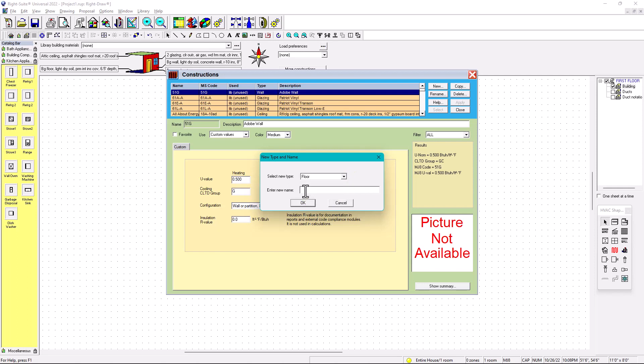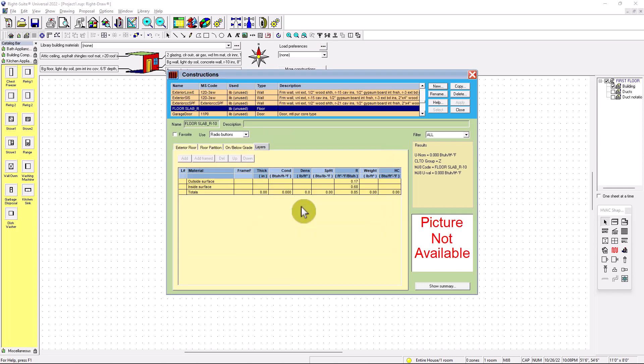And then the name, let's put this in here: floor, slab R10. Let's say it's R10, insulation R10. But depends on the jurisdiction, depends on however you want to call it. But for me, it's better to call it like this, because then I'm going to understand when I'm selecting this floor. Oh, this is one floor, and the floor is slab. It doesn't have a basement. So for the basement is different. We're going to do other examples with basement.